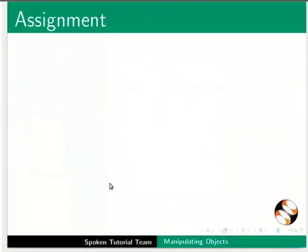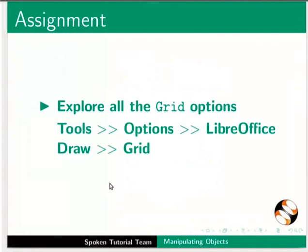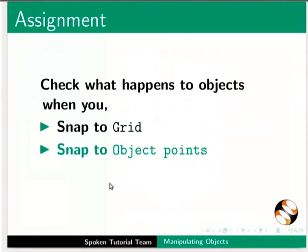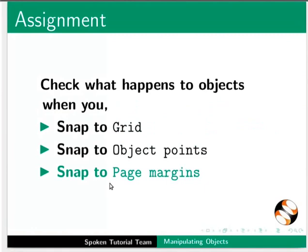Pause this tutorial and do this assignment. Explore all the grid options. Check what happens to objects when you snap to grid, snap to object points, and snap to page margins.